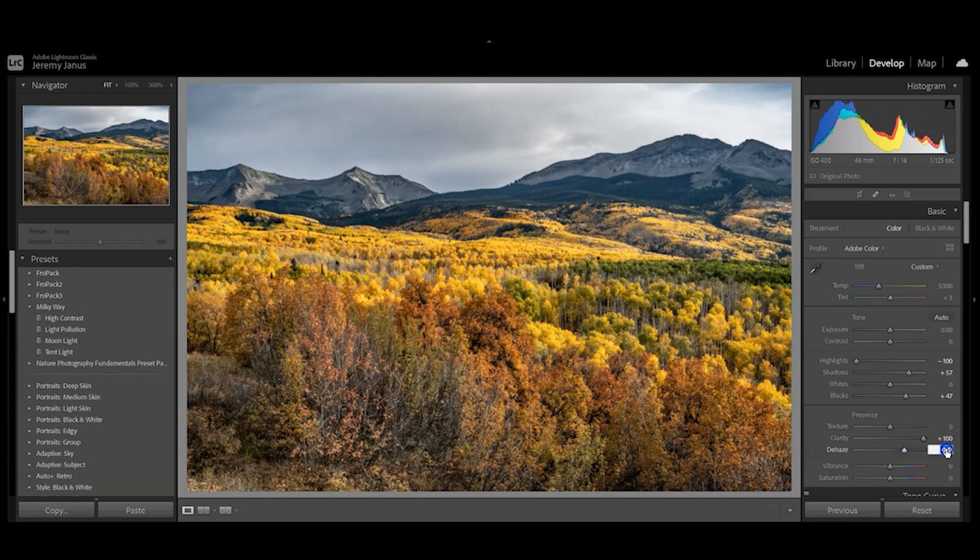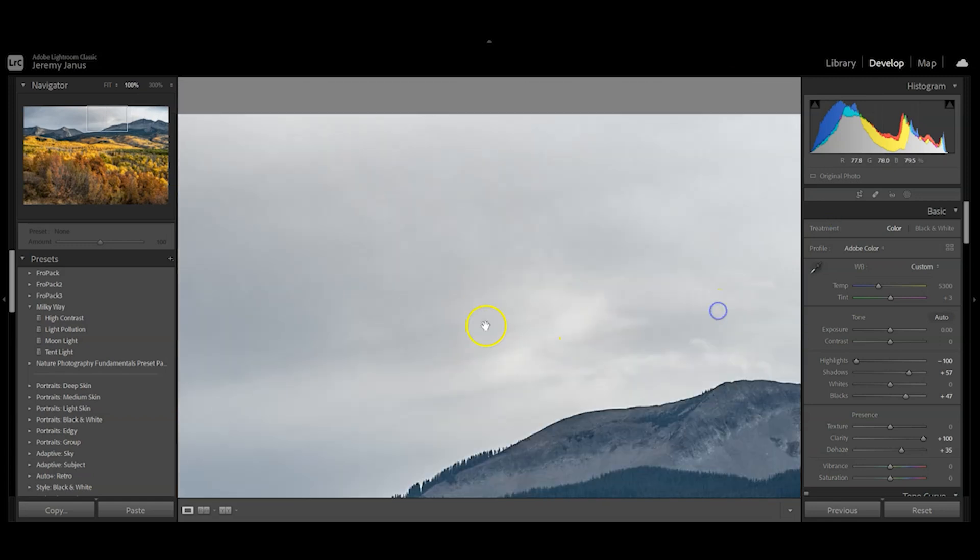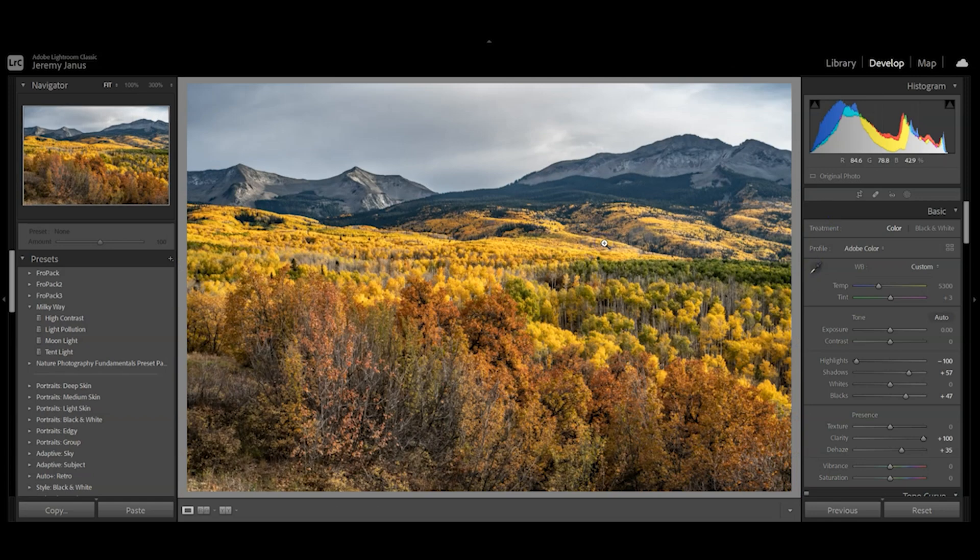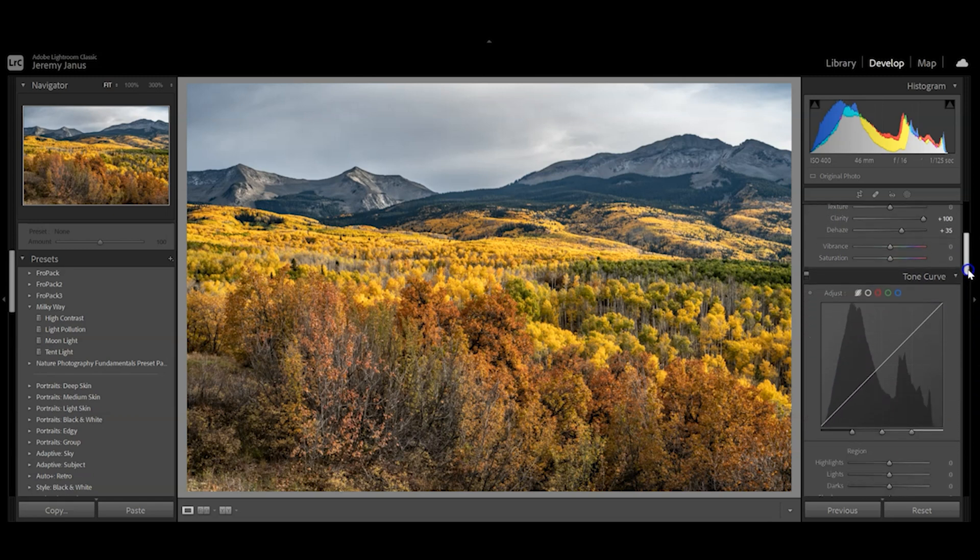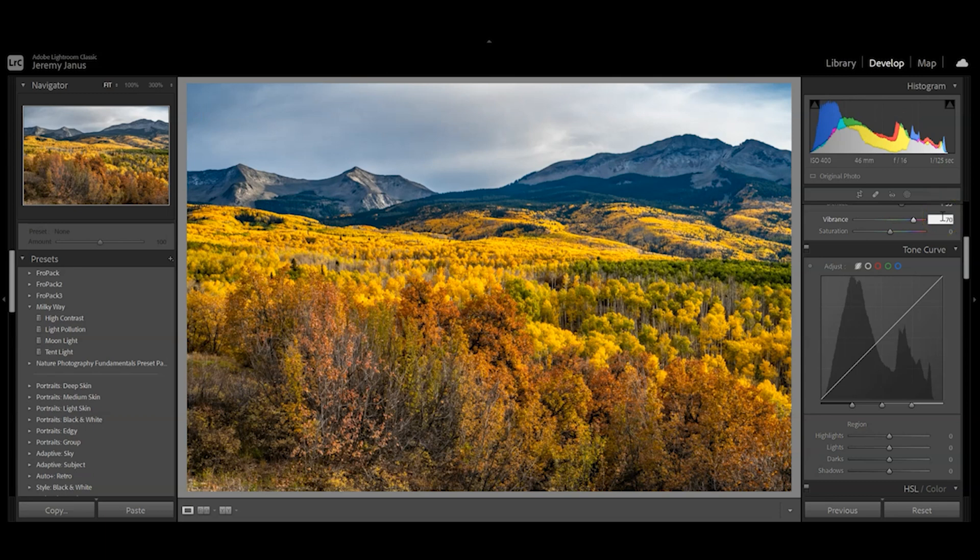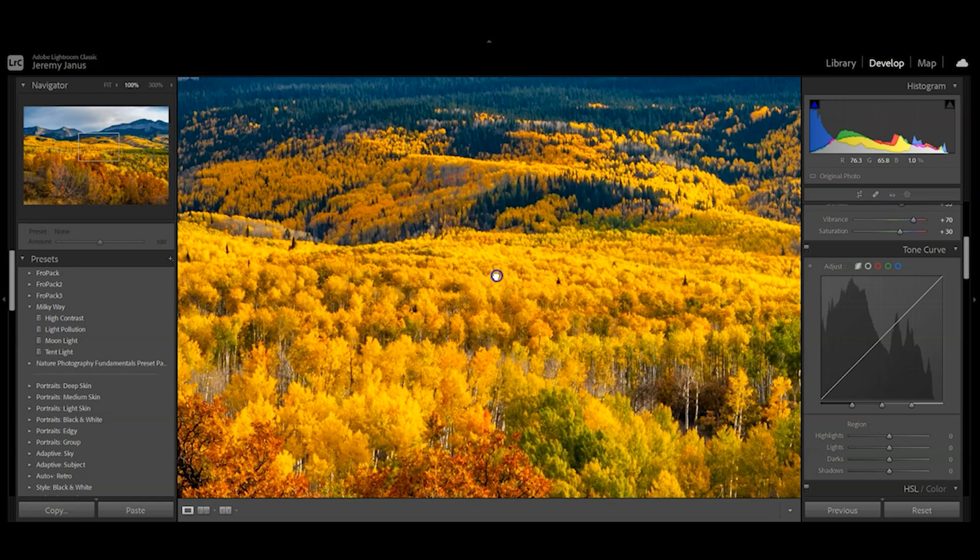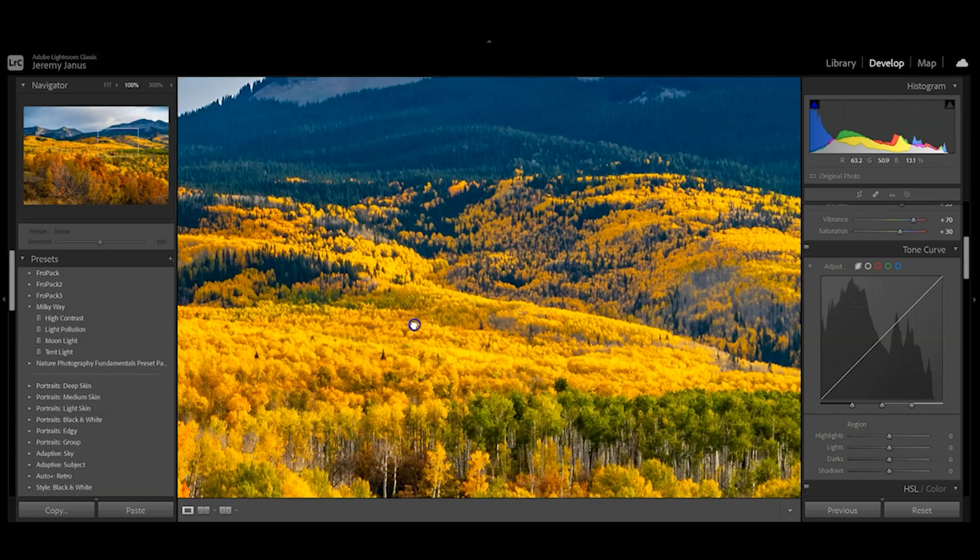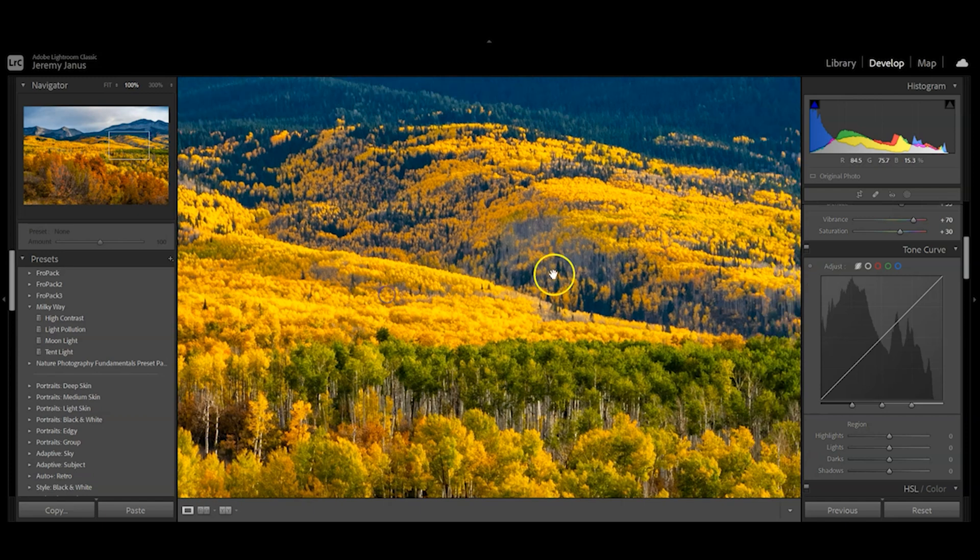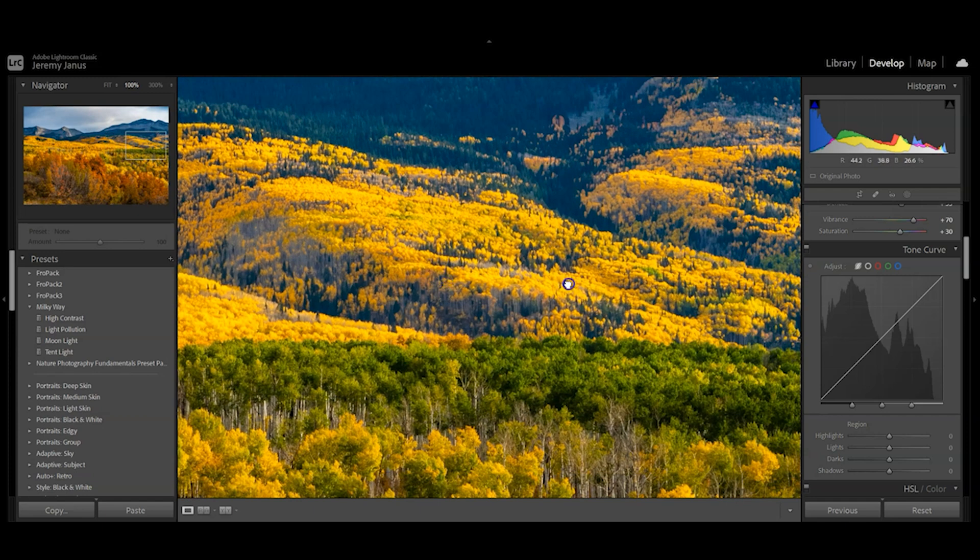I'll dehaze to about 35, which defines the clouds a little bit more and gives them some texture. Now we'll add some color. I'm going to put vibrance at 70 and saturation at 30. This is where you have to be really careful. When editing fall photos, the colors are really the most important thing.